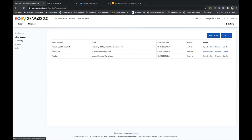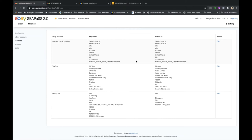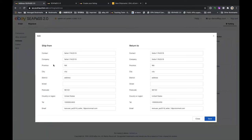Next is Address. For each eBay account there are two addresses: ship from and return to. We pull your primary ship-from address and primary return-to address from your eBay preference settings. You can also edit the addresses here — you can change them to other addresses. Don't worry, we are not going to change the address in your eBay account settings; it will only be changed on CPaaS.